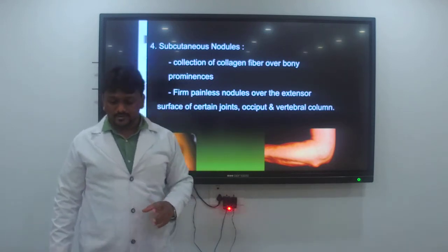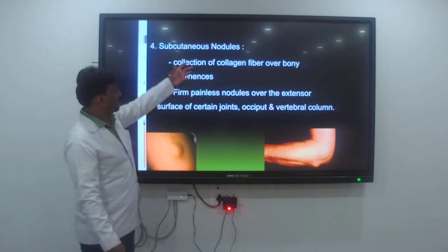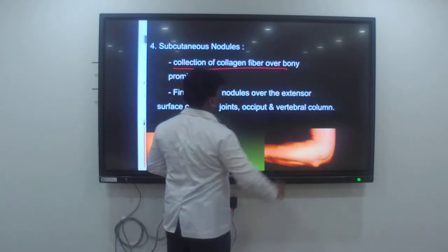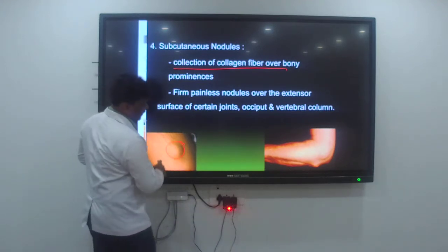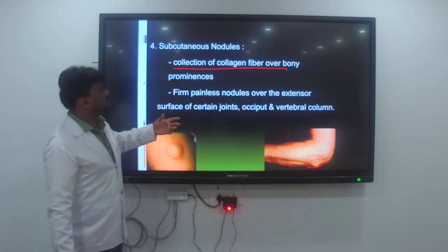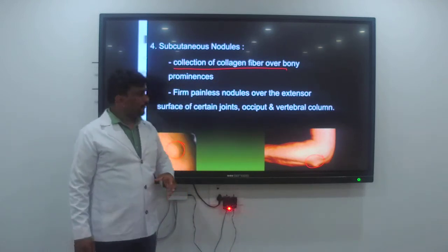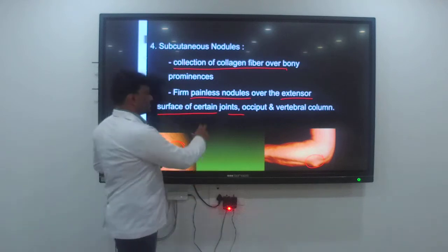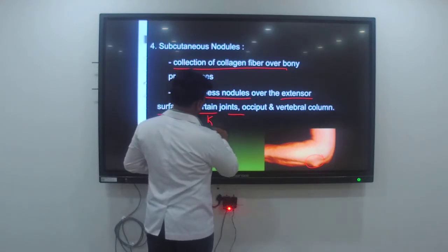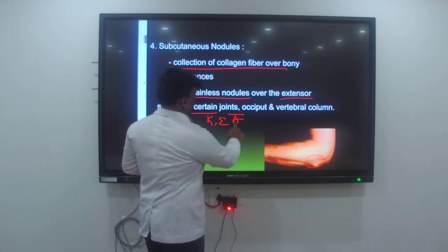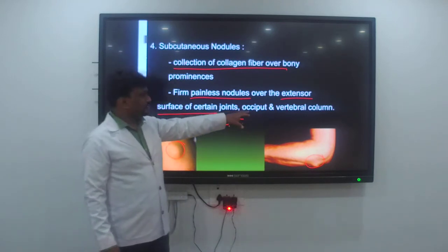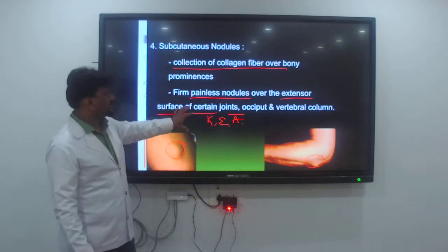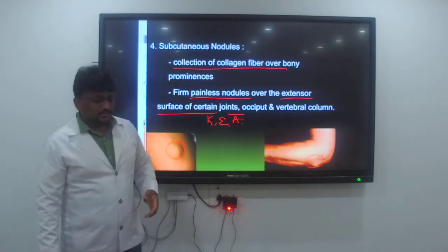The fourth major manifestation is subcutaneous nodules — collections of collagen fiber over bony prominences. These are painless nodules over the extensor surface of joints including the knee, elbow, and ankle, as well as over the occiput and vertebral column.